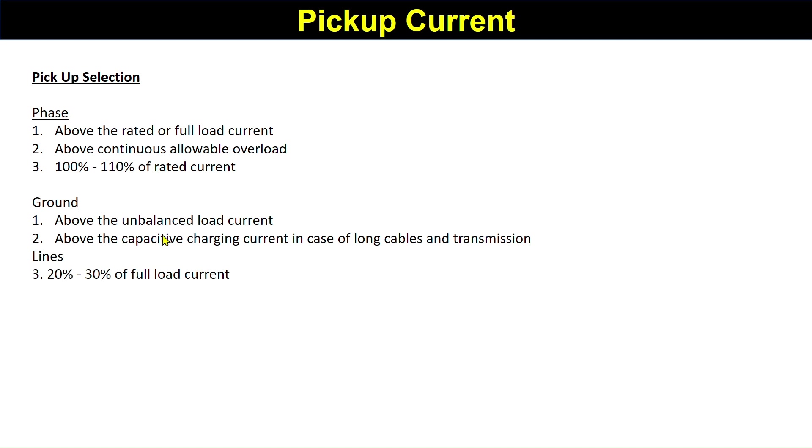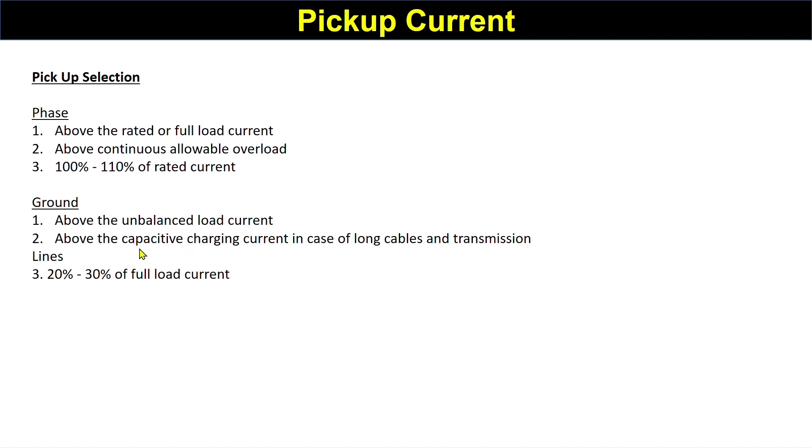For ground phase, the pickup should be above the unbalanced load current. If you know the capacitive charging current in case of long cables and transmission lines, there is a considerable capacitive charging current. If you know that, you should select a pickup above that charging current. Otherwise, generally we're taking 20 to 30% of full load current for ground.